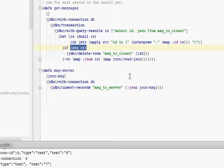When we have messages to give to the server, we call message server, which opens a connection and simply inserts that record into the message to server, and it puts the JSON message in the JSON field.